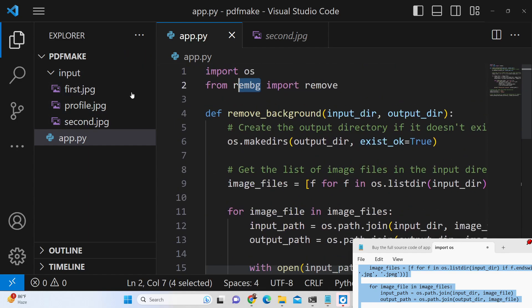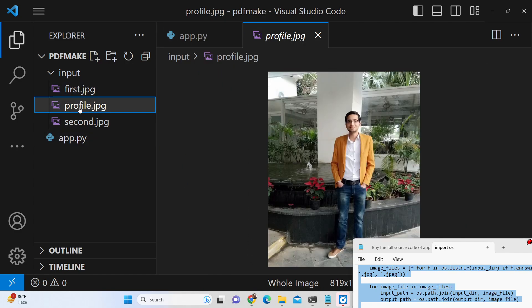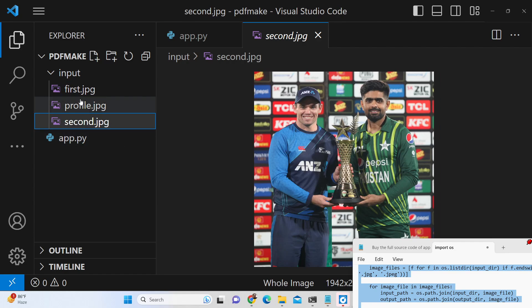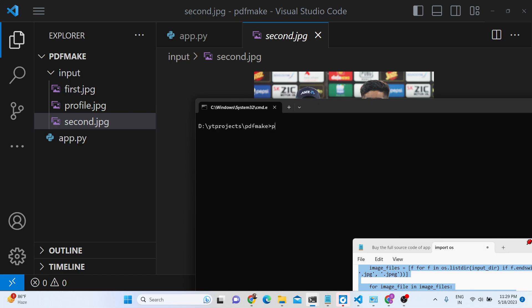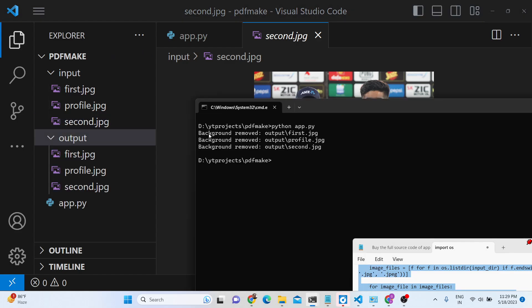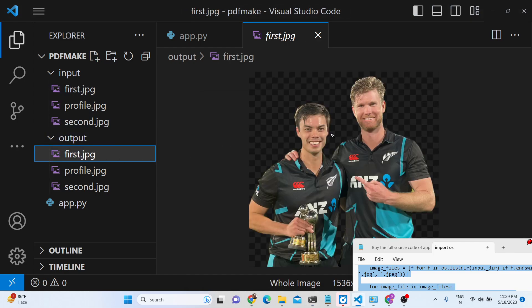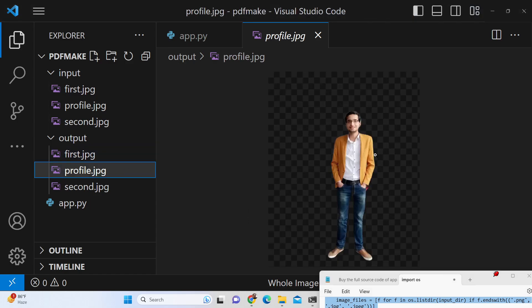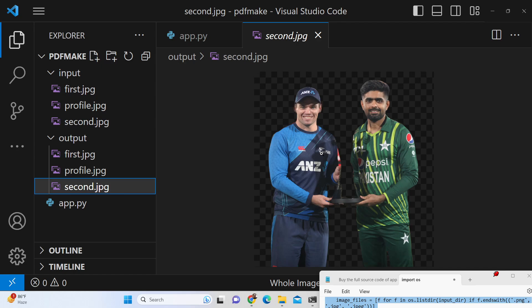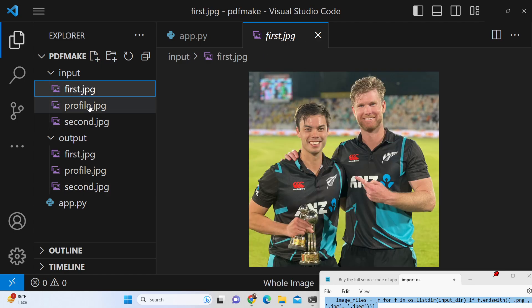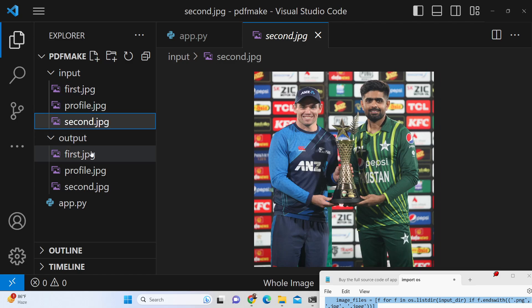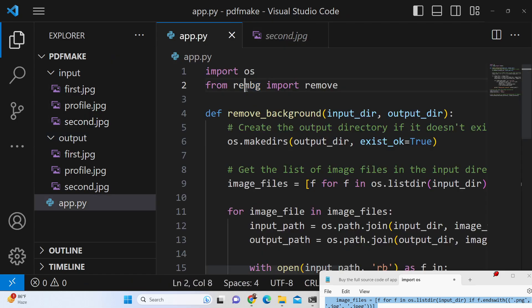We have built out a Python script which automatically processes the first image, second image, and third image one by one. It will create an output folder and store all the images with the background removed. Let me run this Python script — 'python app.py'. You can see on the left-hand side it creates the output folder and removes the background one by one. It has processed all three images and you can see how easy it is to process a complete list of images stored in a single folder.